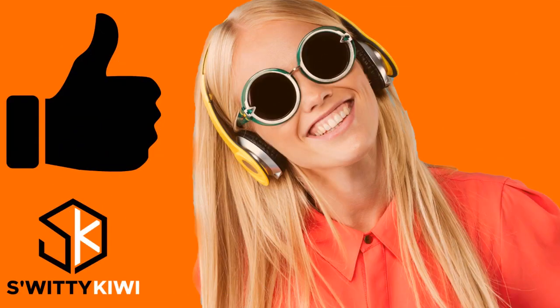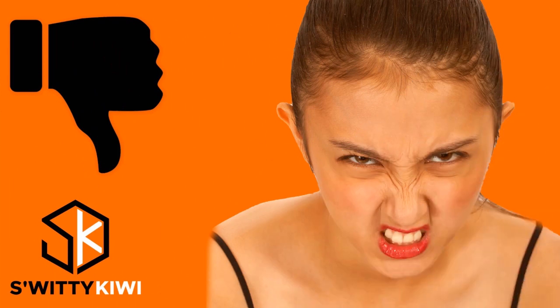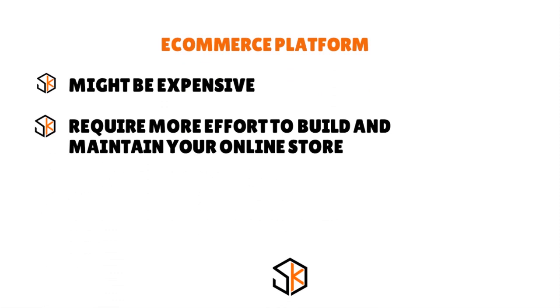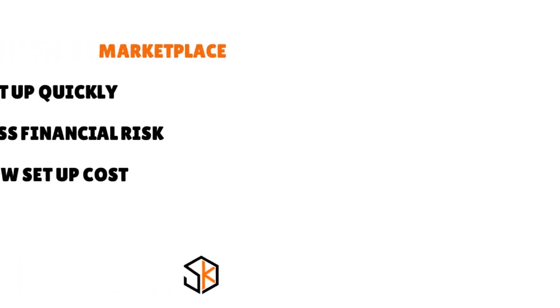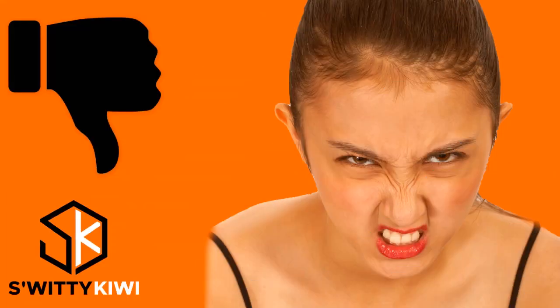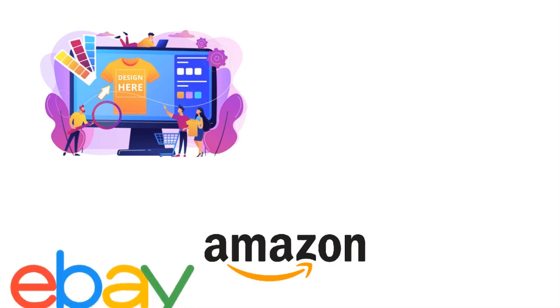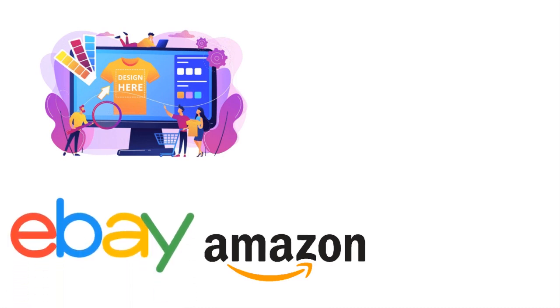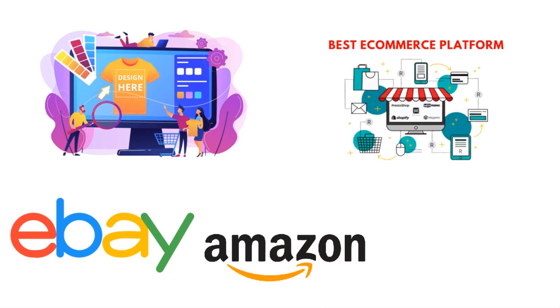The pros for e-commerce platforms: You have complete control over your website. You can easily collect customer data. And there's no on-site competition. Here are the cons: It might be expensive. It requires more effort to build and maintain your online store. What about marketplaces? The pros: You can set things up real quick. You have less financial risk and low setup costs. The cons: You have low control over your online store. You compete among many competitors. If you were to sell print-on-demand products on Amazon or eBay, you're not alone. You probably have gazillions of rivals. It is really what works for you, whether you're comfortable with an e-commerce platform or a marketplace.